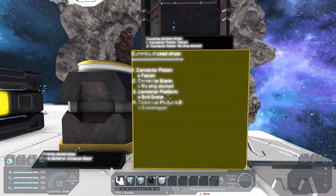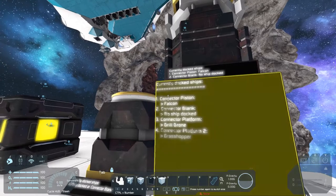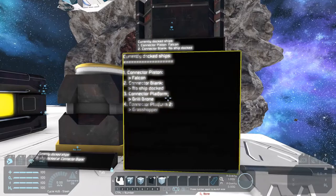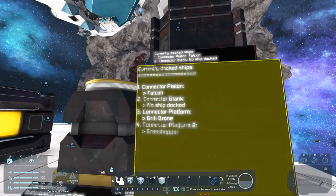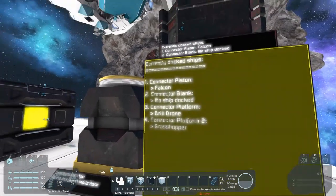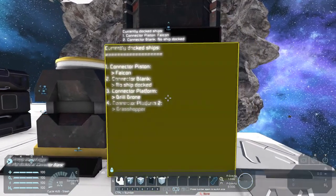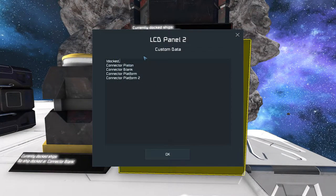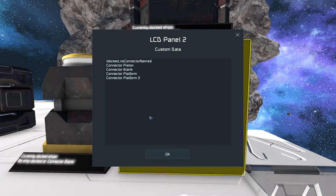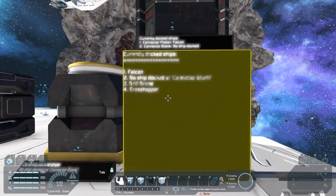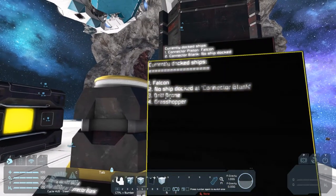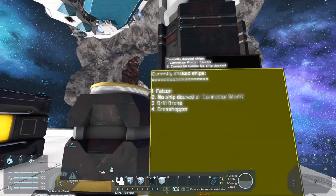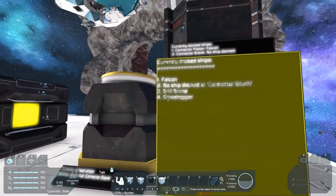Another option you have is to modify the information that is shown here with some other keywords. For example, if I don't want the connectors to be shown here, but only the ships that are connected, there is the keyword NO CONNECTOR NAME. OK. And as you see, now all the connector names are gone, and only the ship names stay on the LCD.